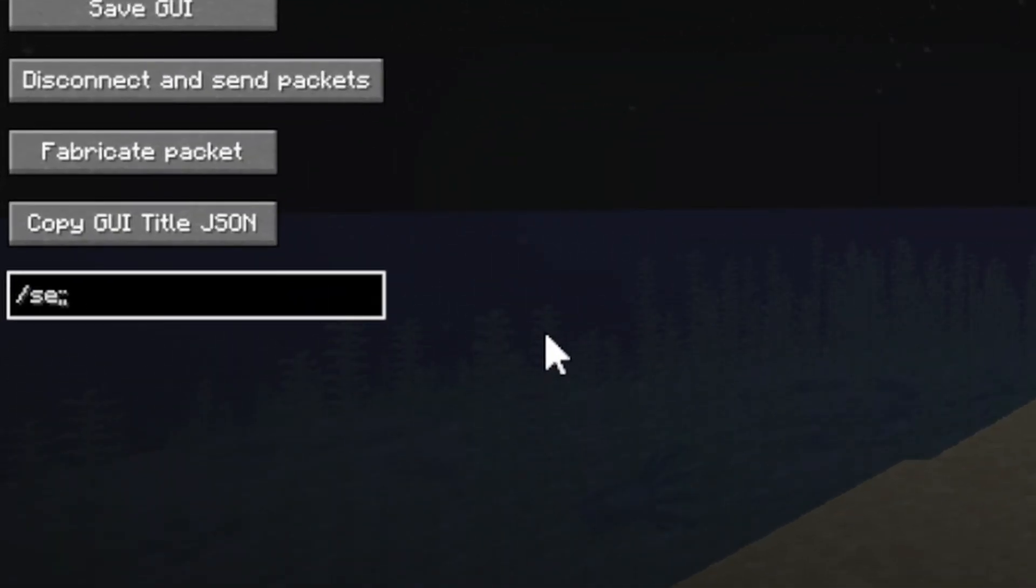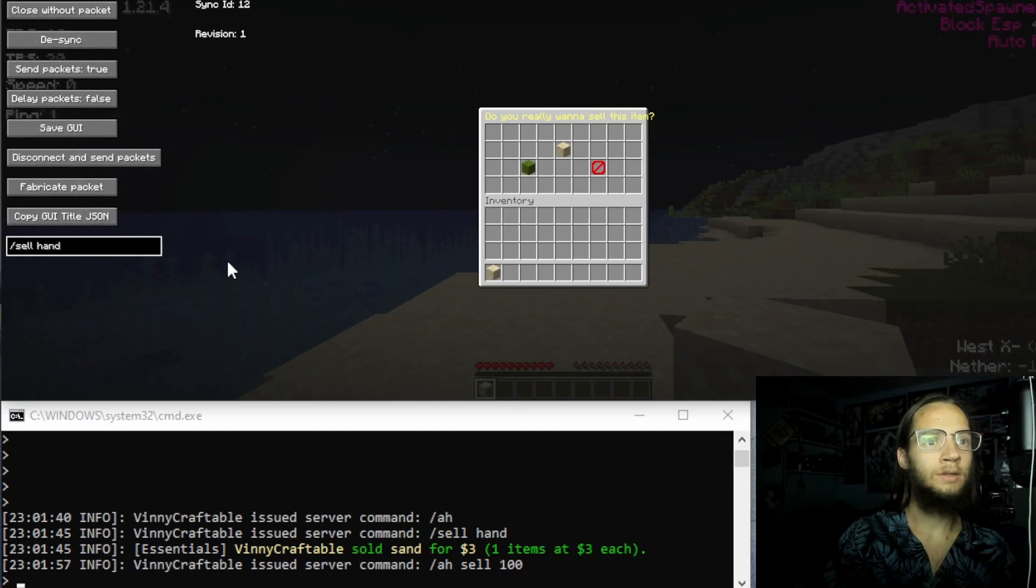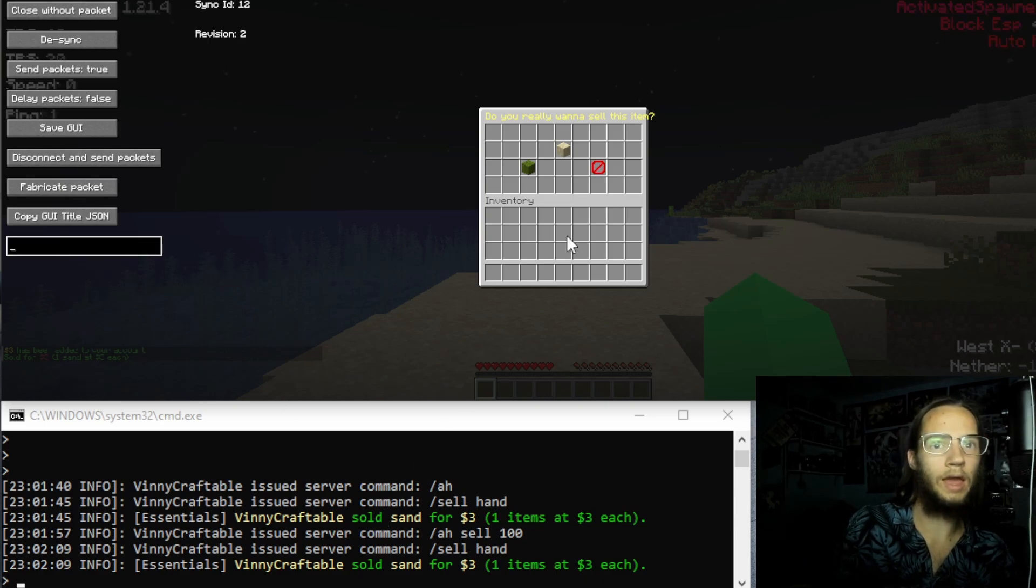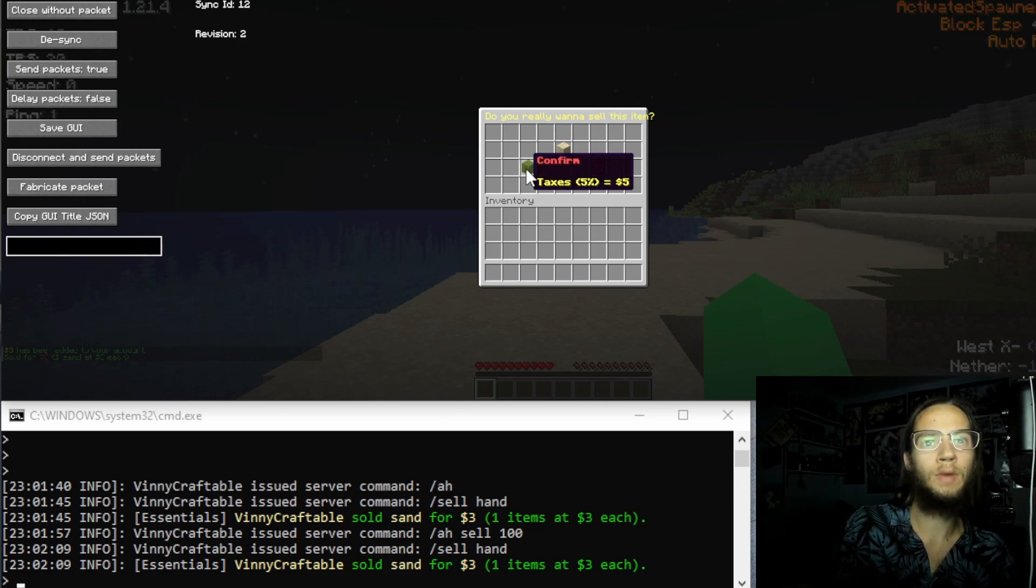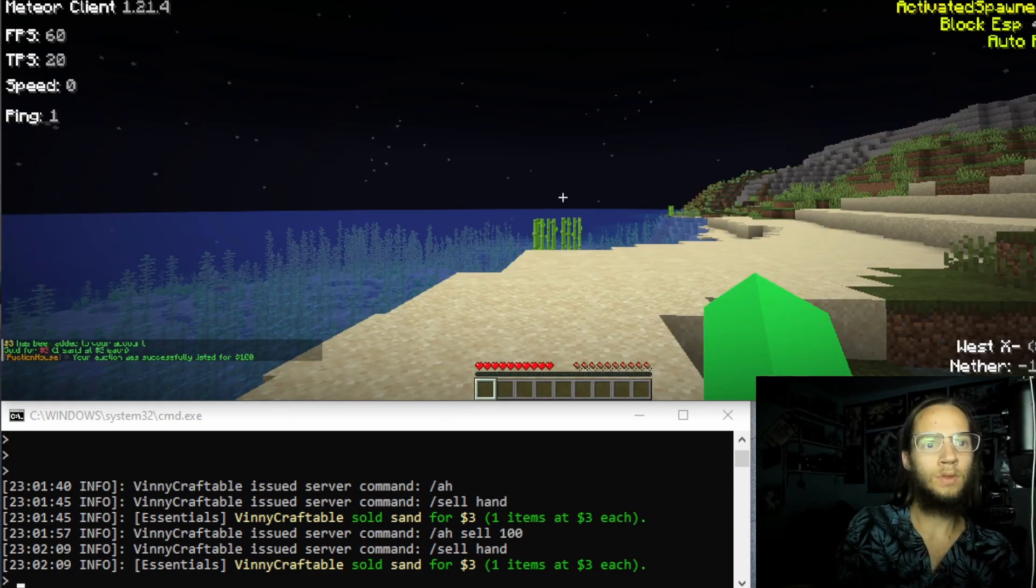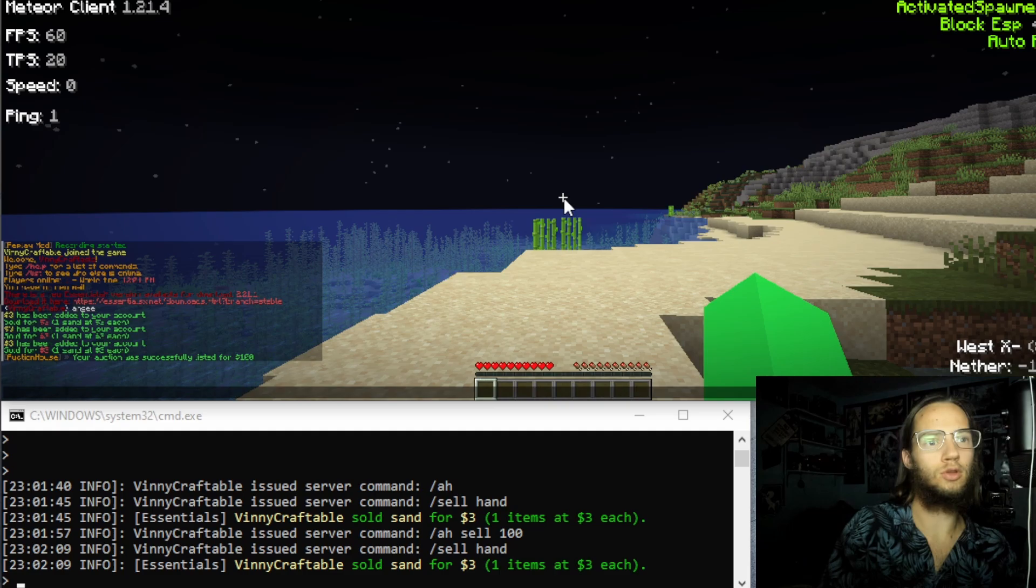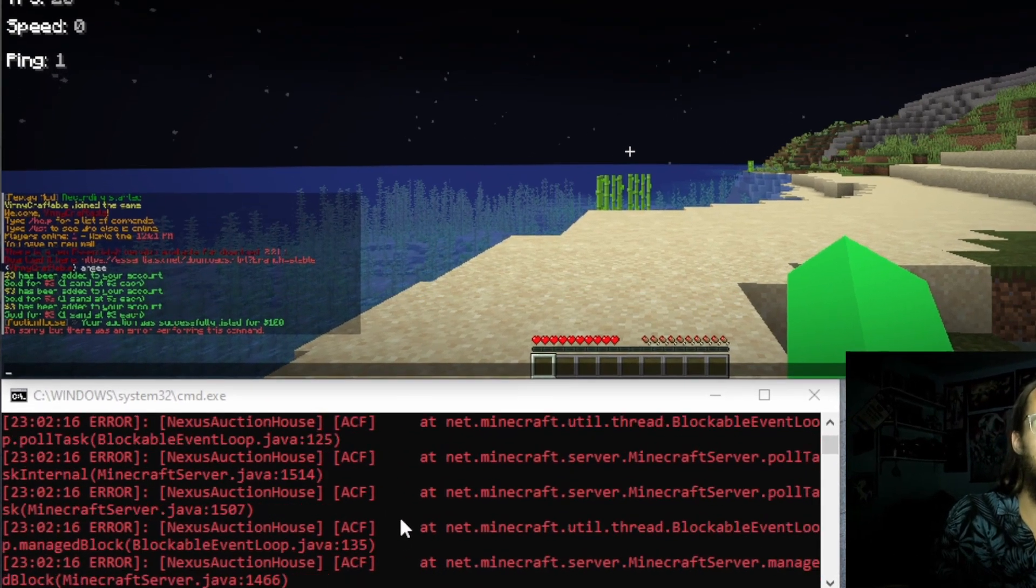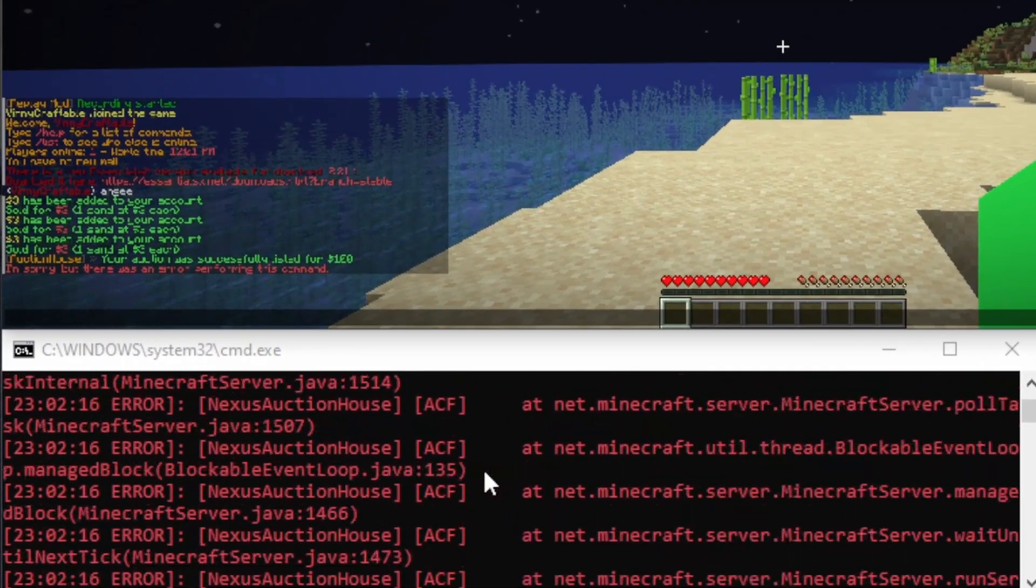Slash cell hand. Enter. Sold hand, but the GUIs are open. If we click confirm. And if we do slash AH, multiple errors.